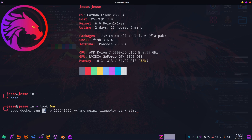-d means detached, so you can still work in the same terminal while it's running if you want to. And run tells it to run. Note that if you're using Linux, you do have to do this with root permission, so make sure to stick that sudo in there. In Windows, make sure to run your PowerShell as administrator.